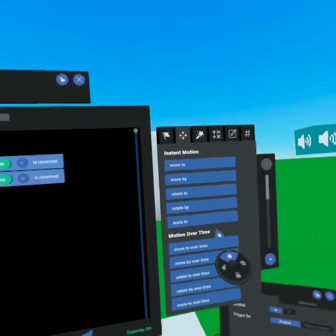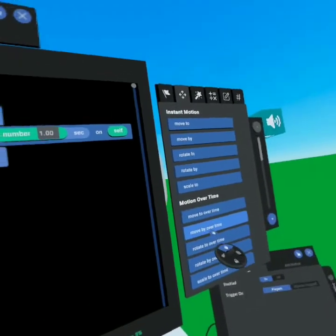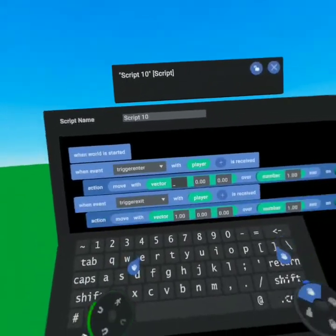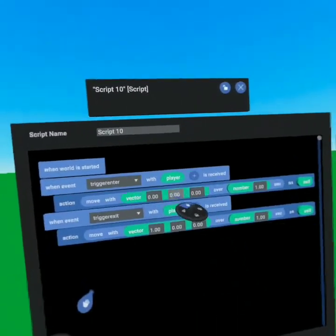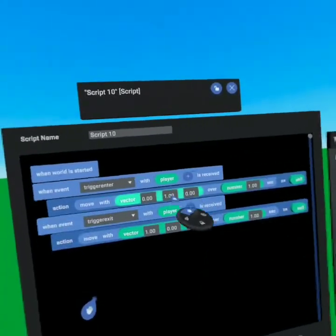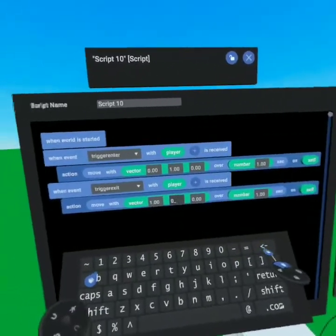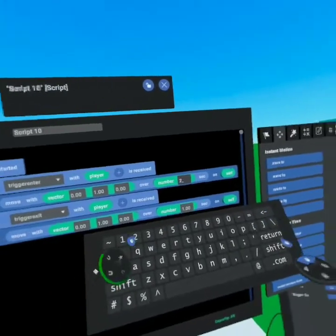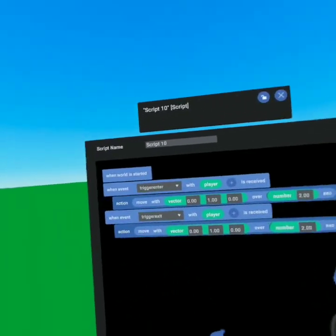What we're going to do is use 'move by over time' for both trigger events. We're going to say we want it to move by one — not on the X, but on the Y, because the Y-axis is up and down. We'll do the same thing for the other event — one on Y, change X to zero — and we'll say over two seconds. The reason we're doing two seconds, I'll show you in just a moment.